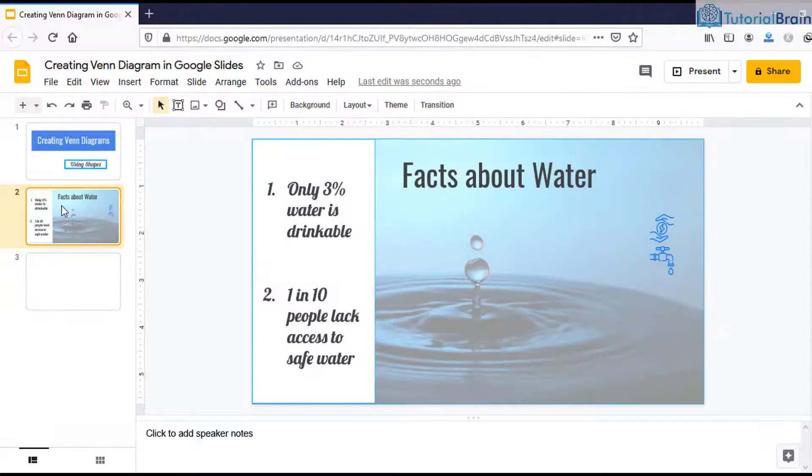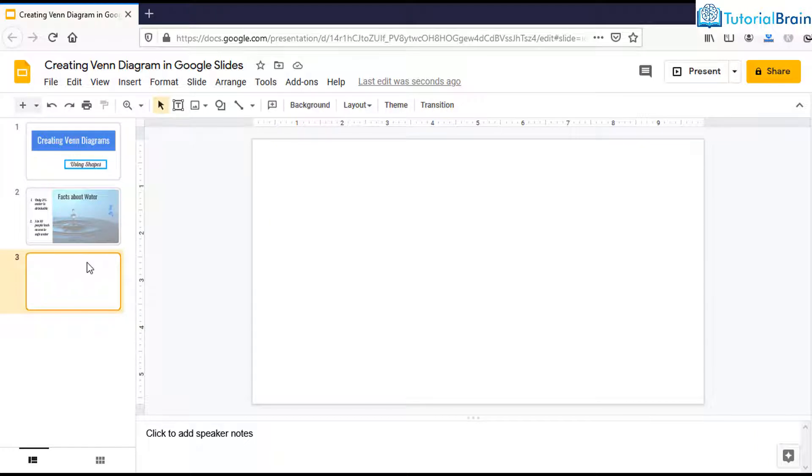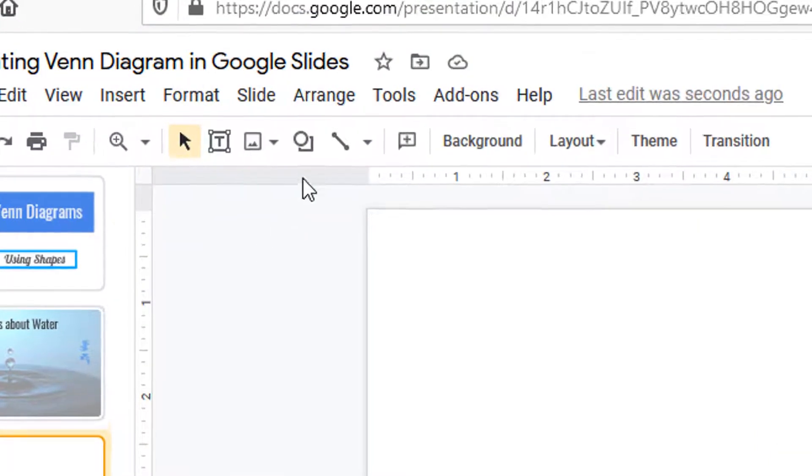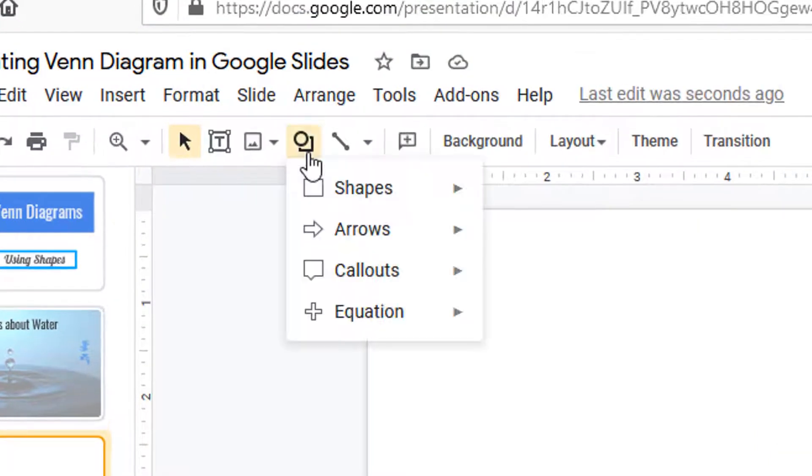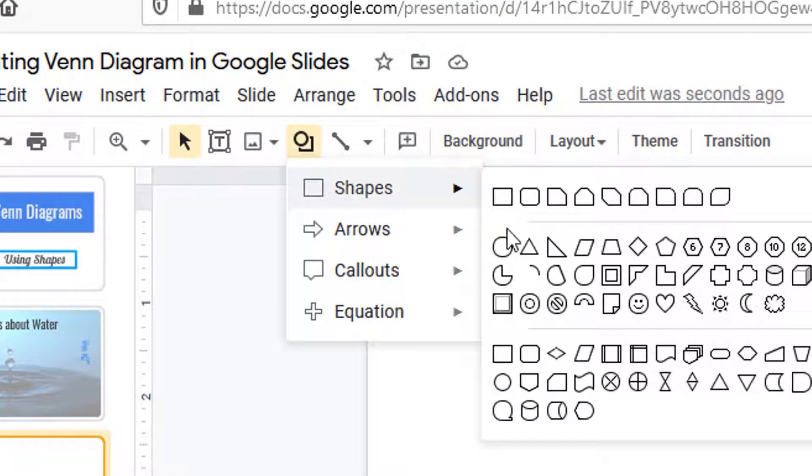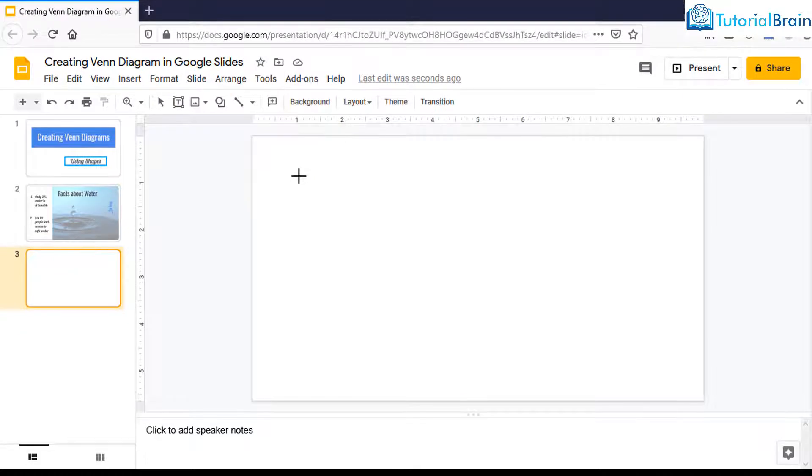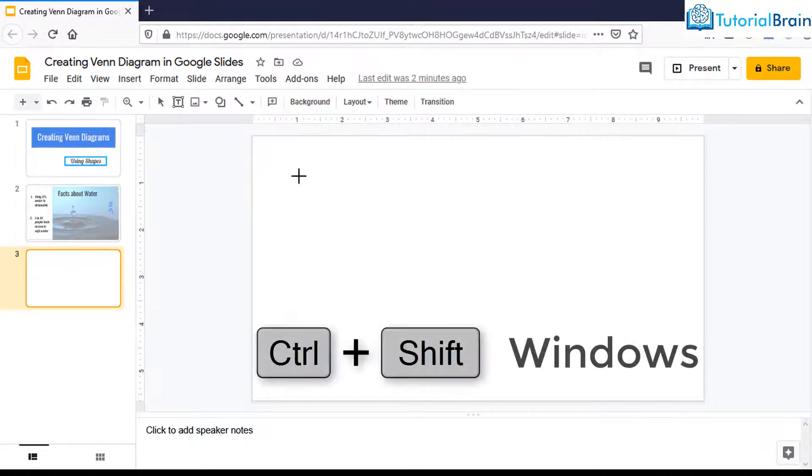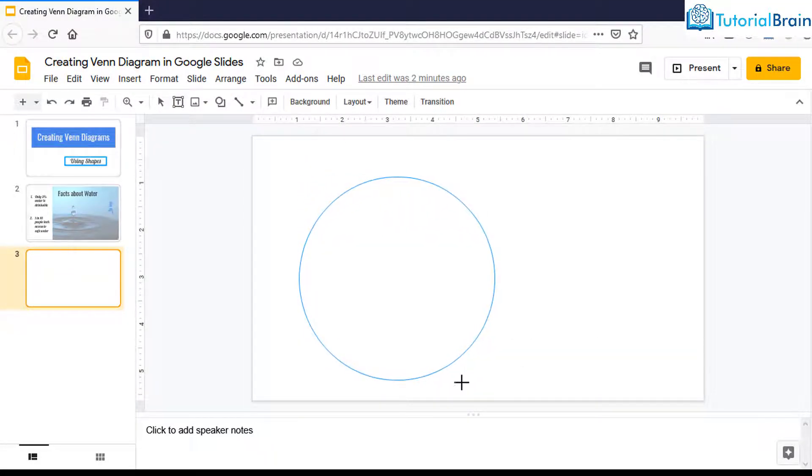Let's say I have this slide and I want to create a Venn diagram. What I can do is go to new slide, go to shapes, and select oval. Then press Shift and Control on your keyboard so that you can create a perfect circle.